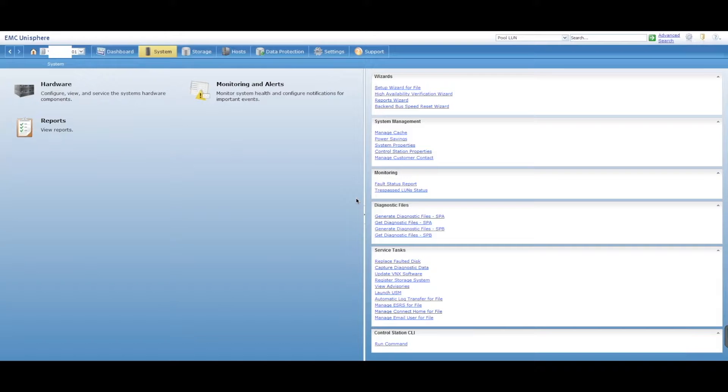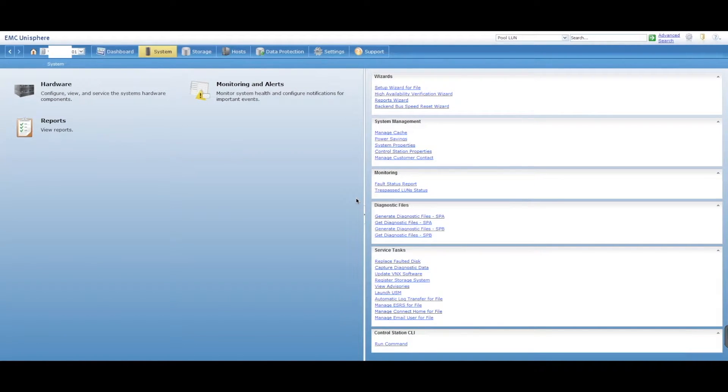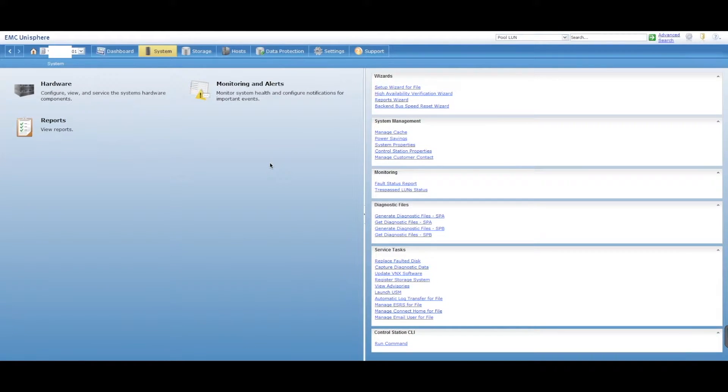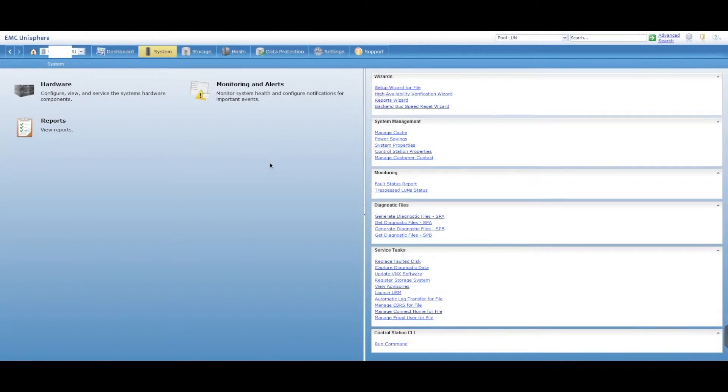Hey, this is Digital Byte Computing. We're going to go through the steps on how to create a thin provisioned LUN on an EMC-VNX. So we've got our EMC-VNX unit right here. This particular one is a simulator, a VNX simulator.